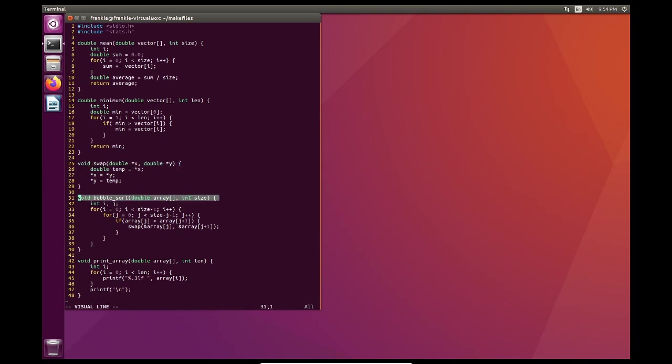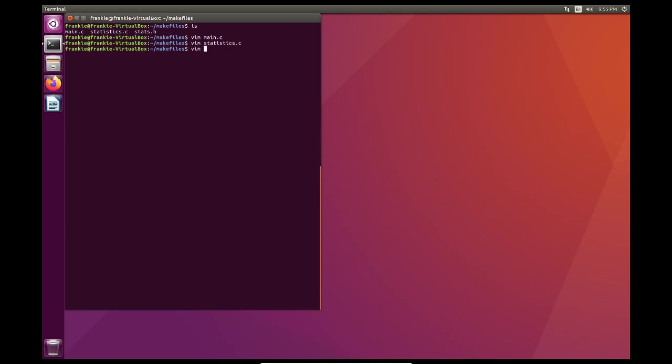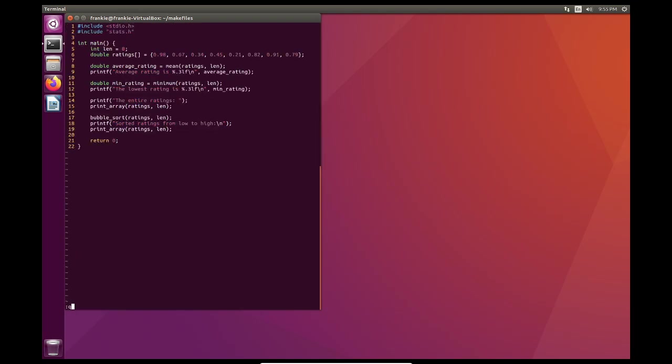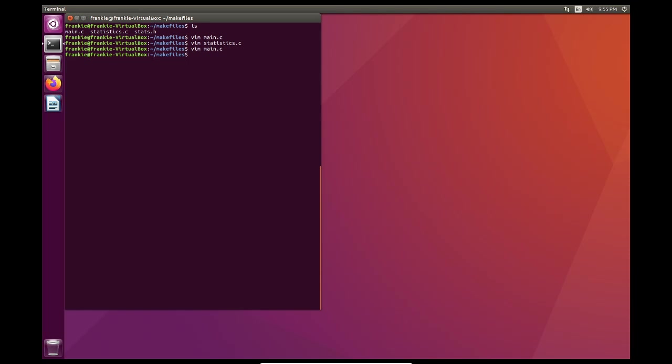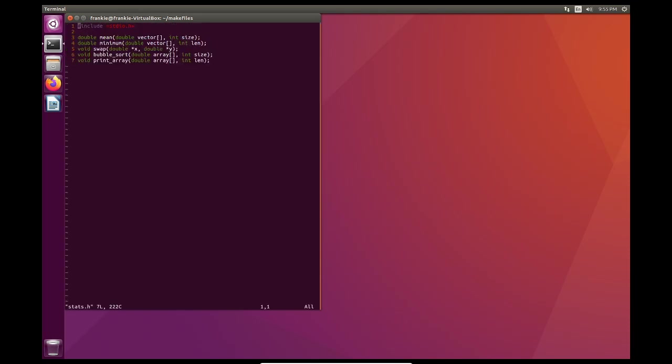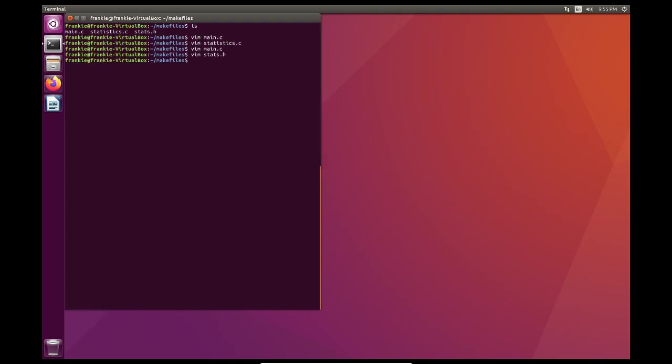Next I have bubble sort which is one of many sorting algorithms. And lastly I have print array which prints the contents of an array. Now typically if I had a file as I do here. Here I have a file with just functions that belong to a C program. As well as another C file that has a main. Right? These both are connected by a header file called stats.h.